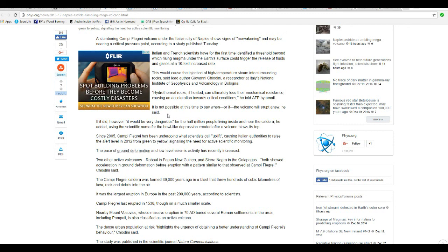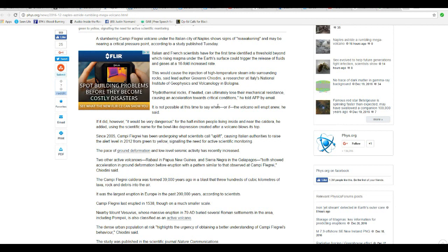Hydrothermal rocks, if heated, can ultimately lose their mechanical resistance, causing acceleration toward critical conditions, he told AFP by mail. It's not possible at this time to say when or if the volcano will erupt anew. If it did, however, it would be very dangerous for the half million people living near the caldera, he added. You think?